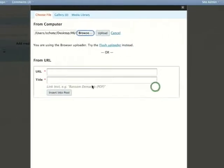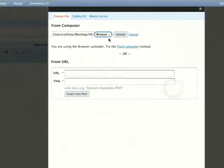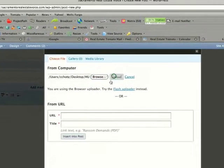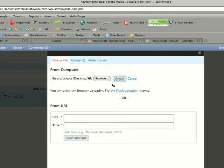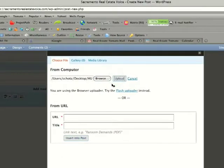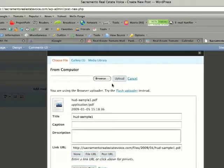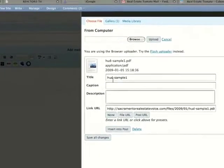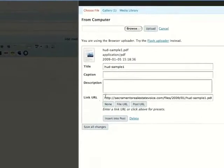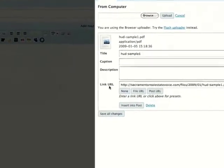And open that, and then here you'll see title, caption, description, and link URL.